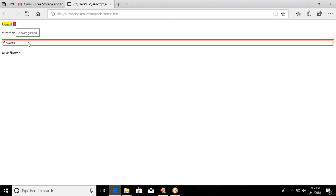In this way we can style forms and attributes using CSS attribute selectors. Thank you for watching this video. For more videos please subscribe to our channel Ratan IT.